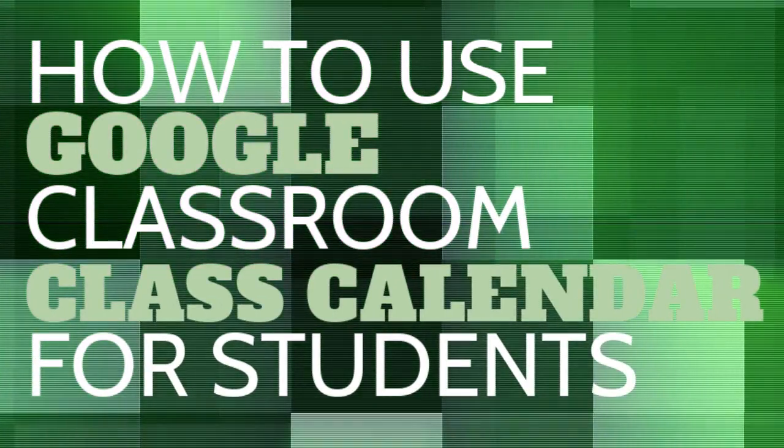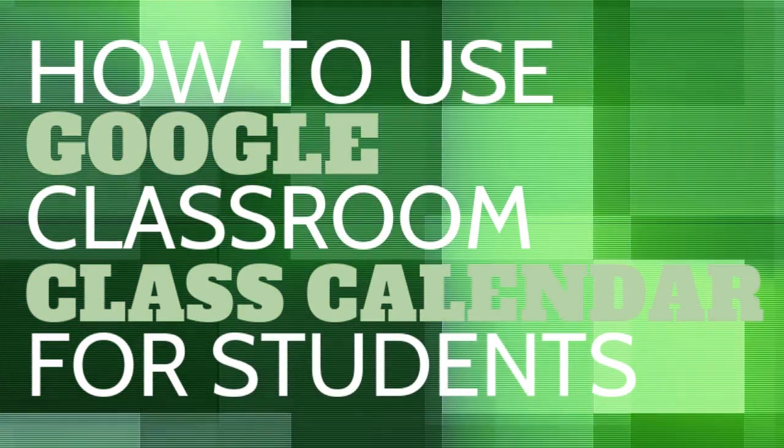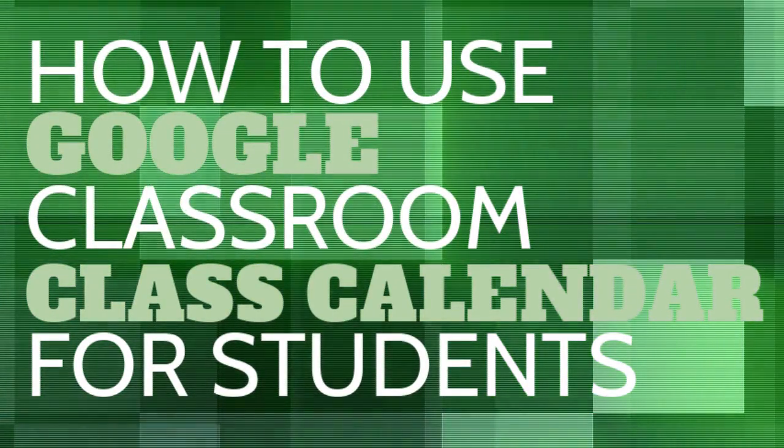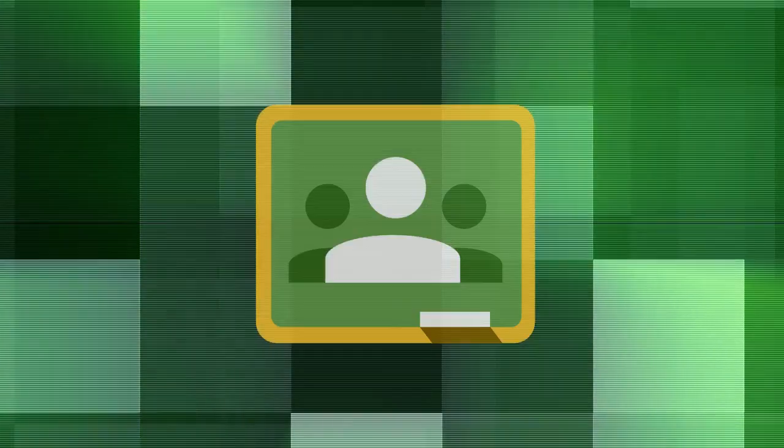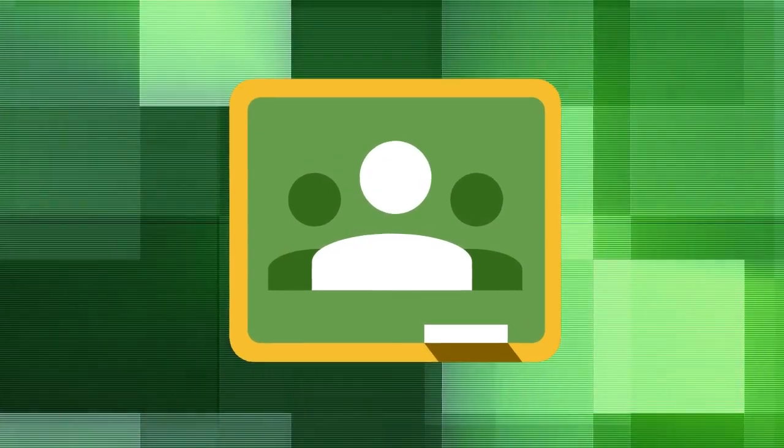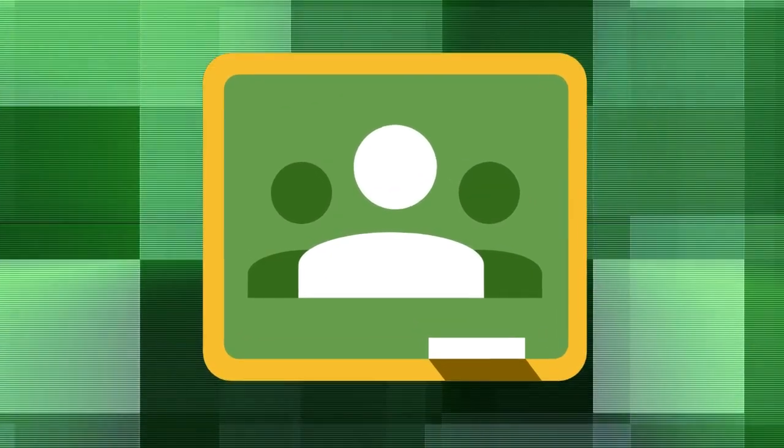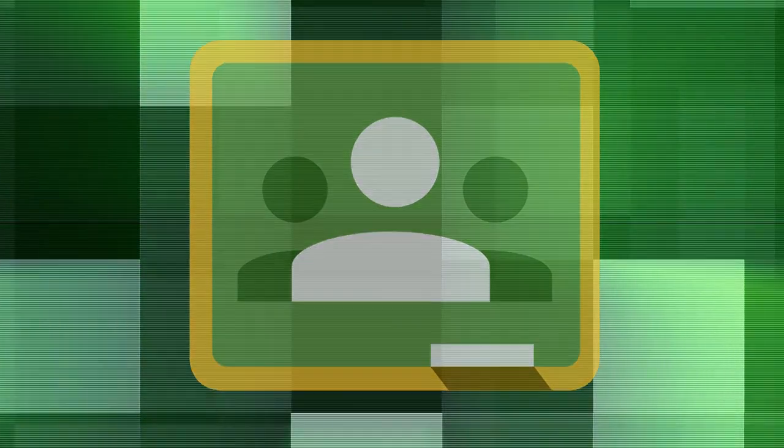In this video, we are going to go over how to use Google Classroom class calendars for students. The class calendar in your Google Classes is a great way for you to stay on track with your assignments.